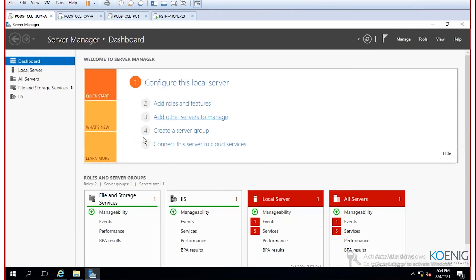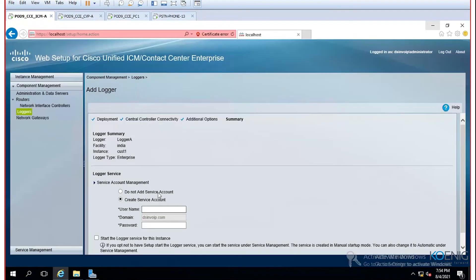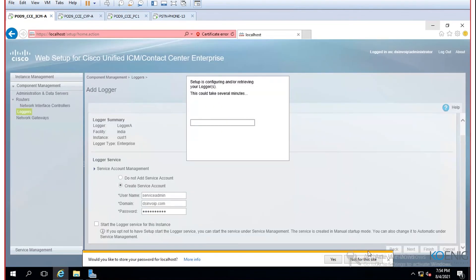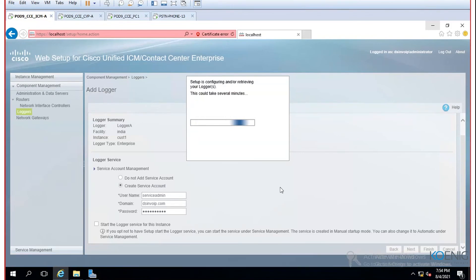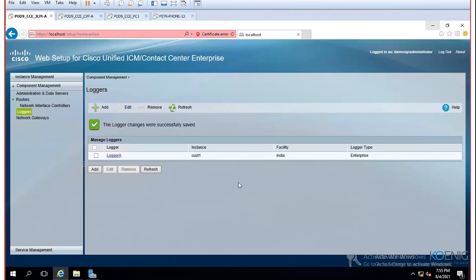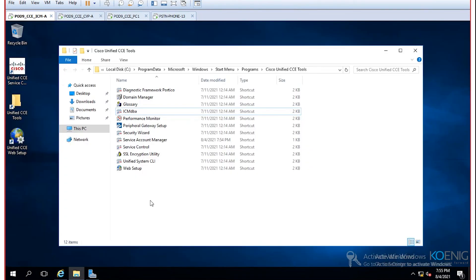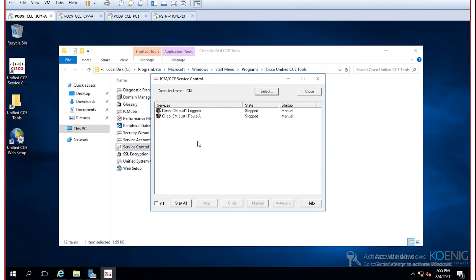With the user created and groups assigned, return to web setup, enter the service admin credentials, and click Finish. The logger component will be added in a few seconds, just as the router was. When the web setup runs, it makes extensive back-end changes including significant registry modifications.